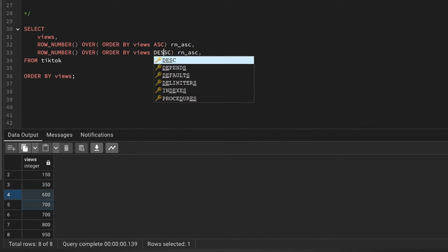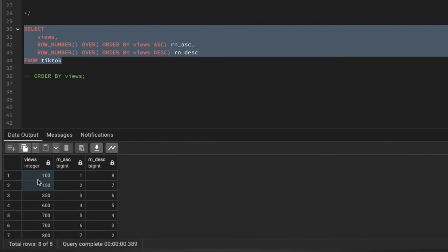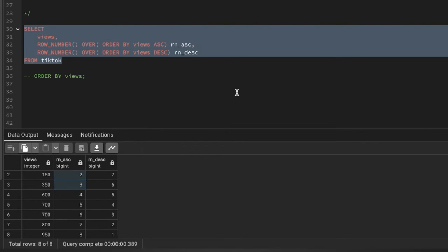Running this query, you can see the data is sorted and each row gets a row number ascending — smallest number gets row number 1, second smallest gets 2, up to 8. In descending order, the smallest number gets the highest row number, which is 8, the second smallest gets 7, and so on.